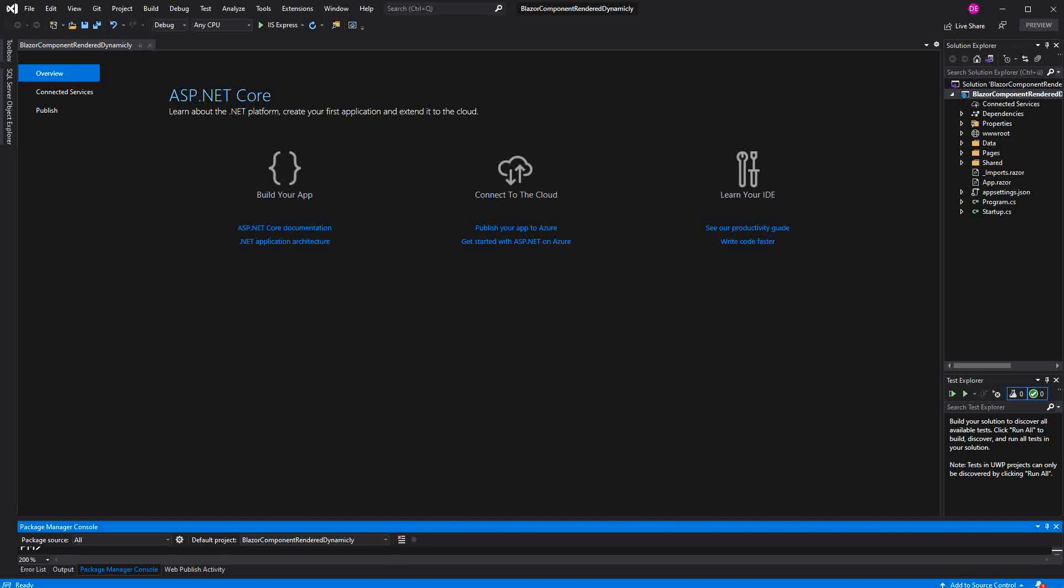Welcome to this tutorial about rendering our Razor components dynamically. With dynamically, I mean we are rendering them during the runtime of our application.